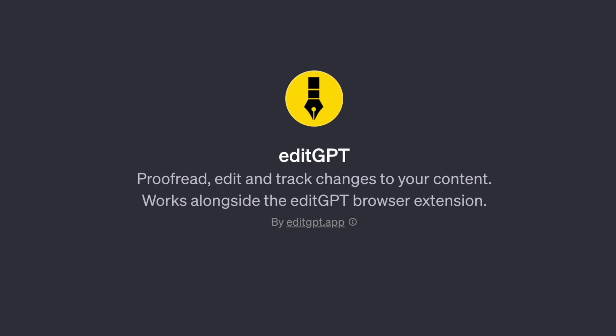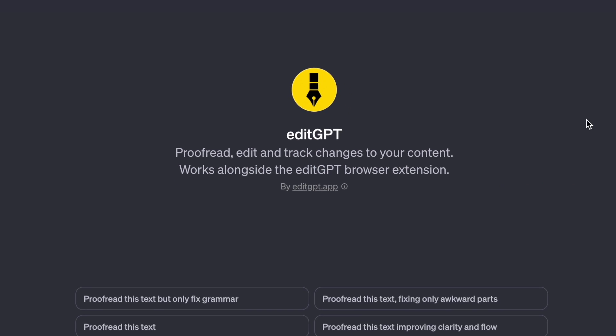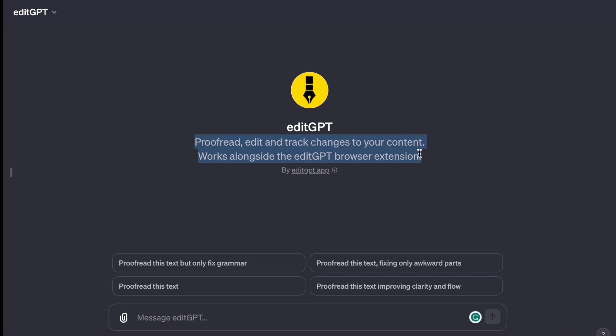Edit GPT has got your back. This GPT will proofread, edit, and track changes to your content. Works alongside the Edit GPT browser extension. Down here, we have a few prompt choices like proofread this text, but only fix grammar.